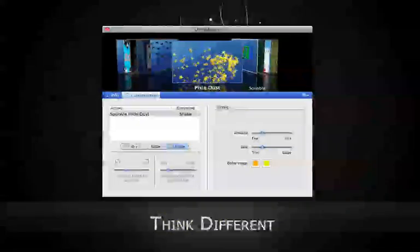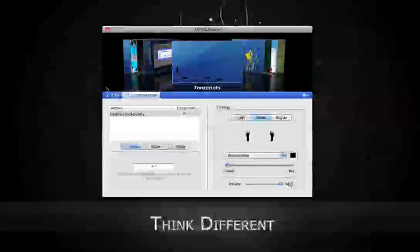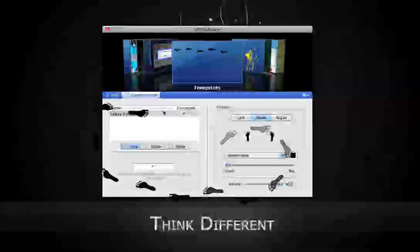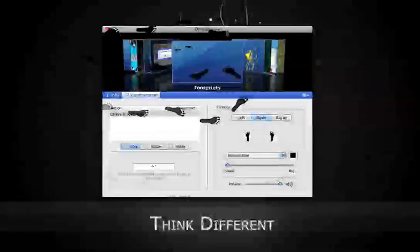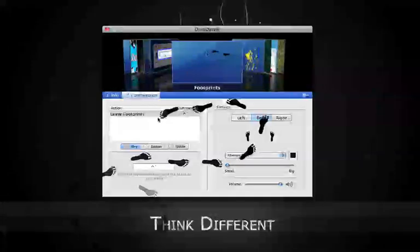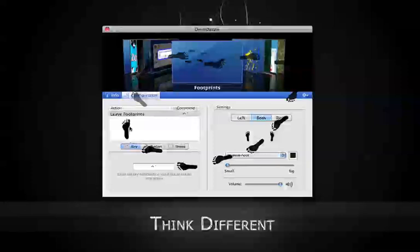Now Pixie Dust obviously isn't the only one. Up here you can see we've got footprints. So if I do this, footprints follow my cursor around the screen. Because I have a dark background it's a little hard to see, but if I walk on this, you can see very clearly there are footprints following my cursor.